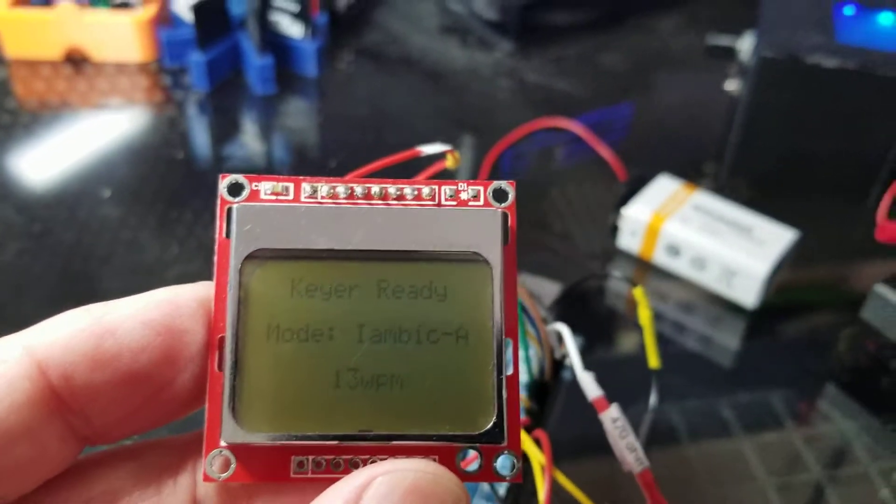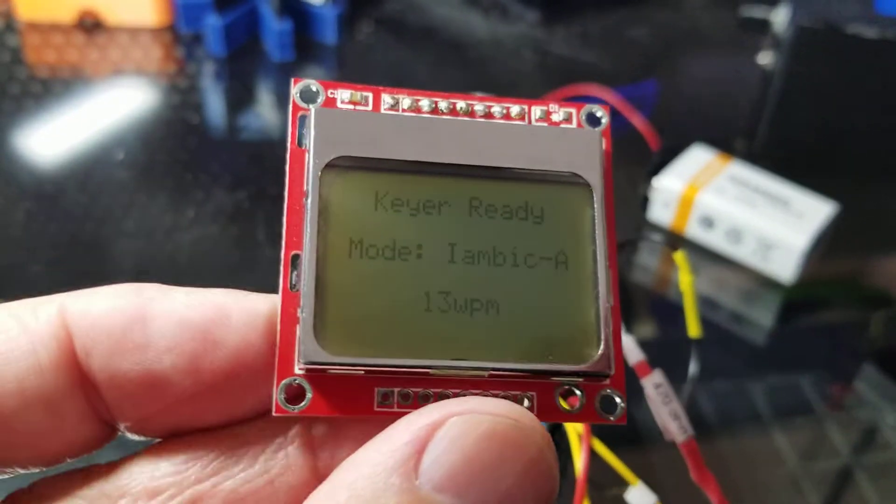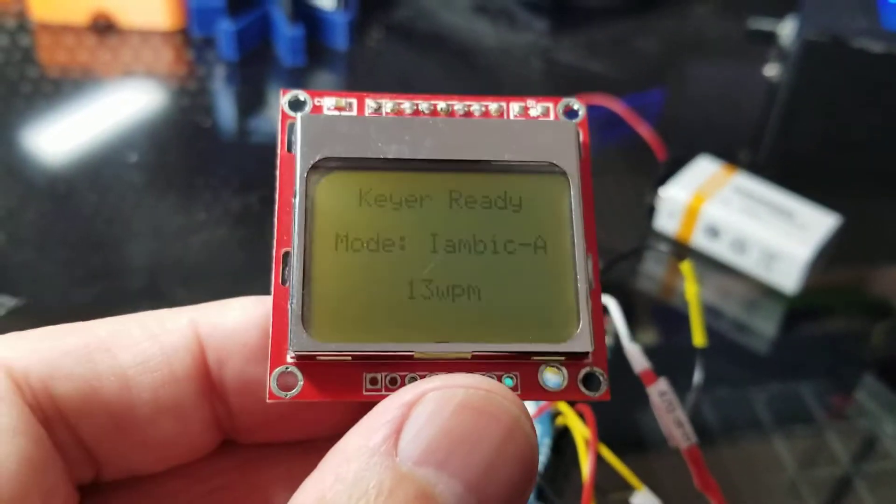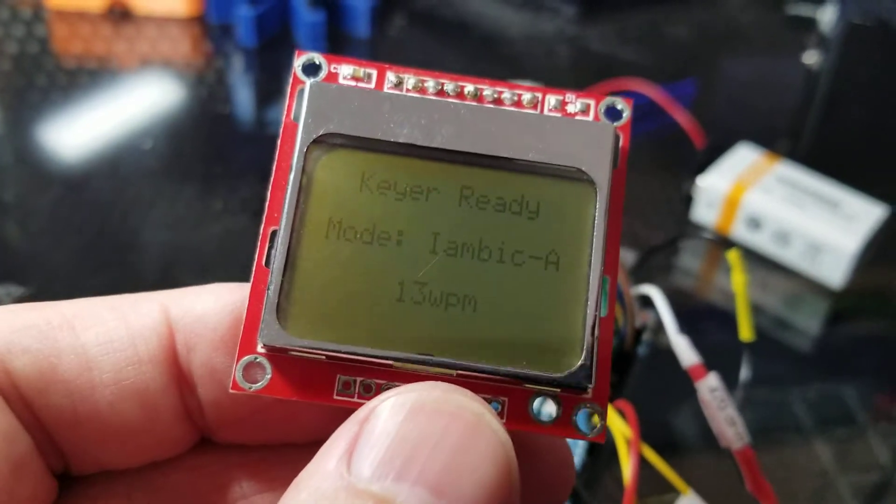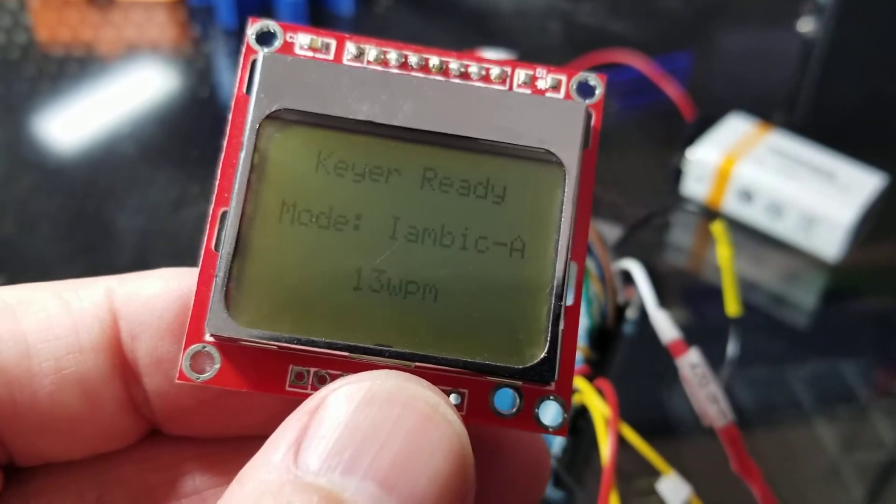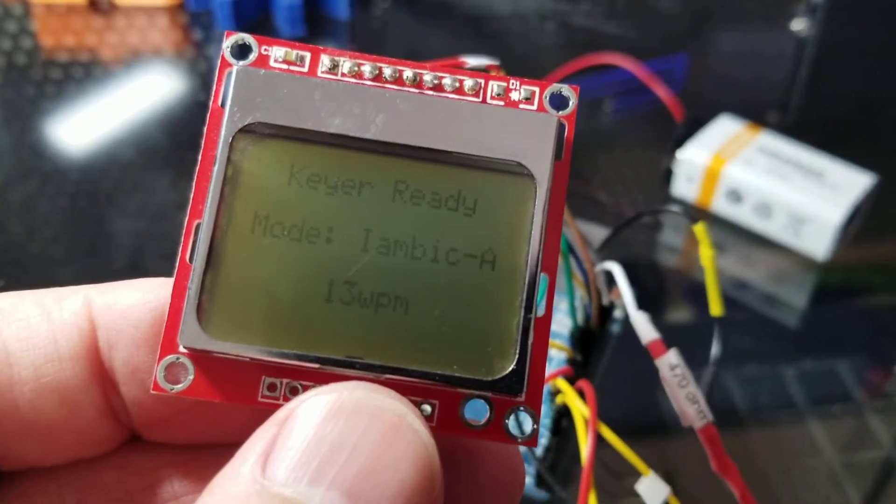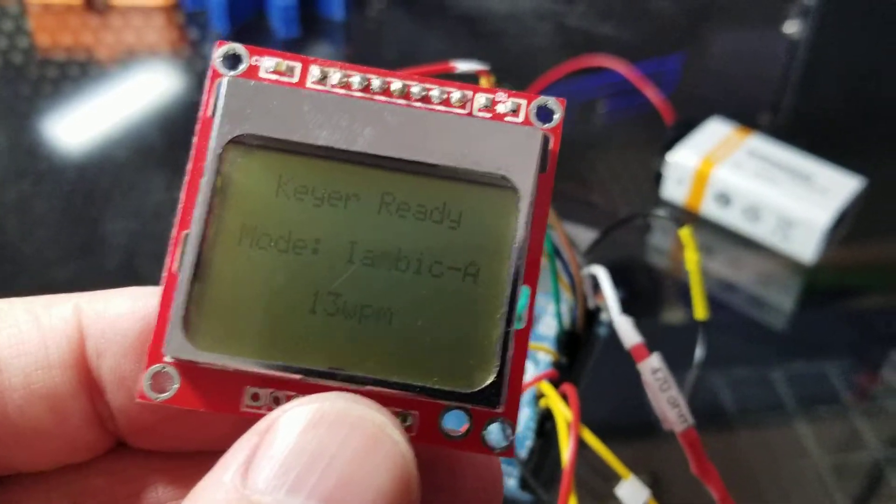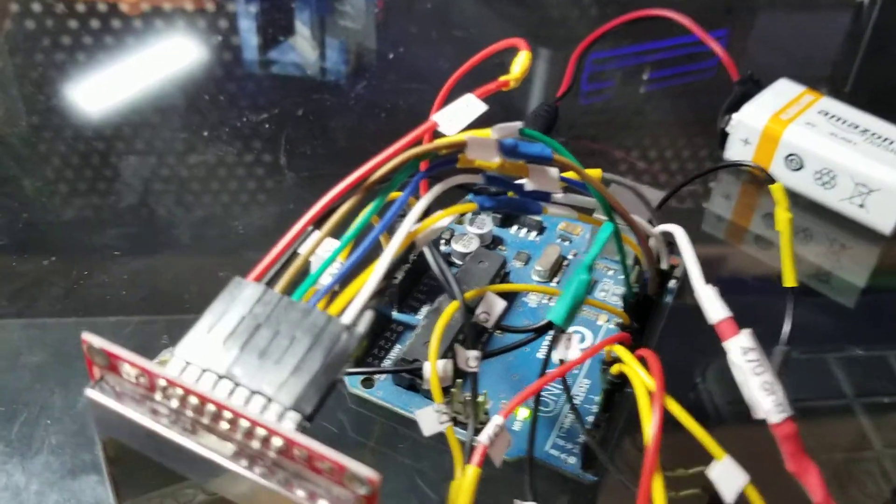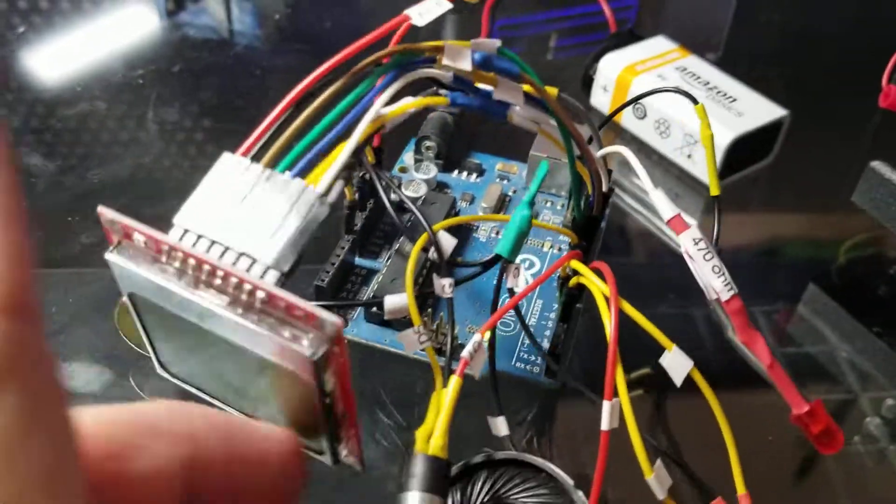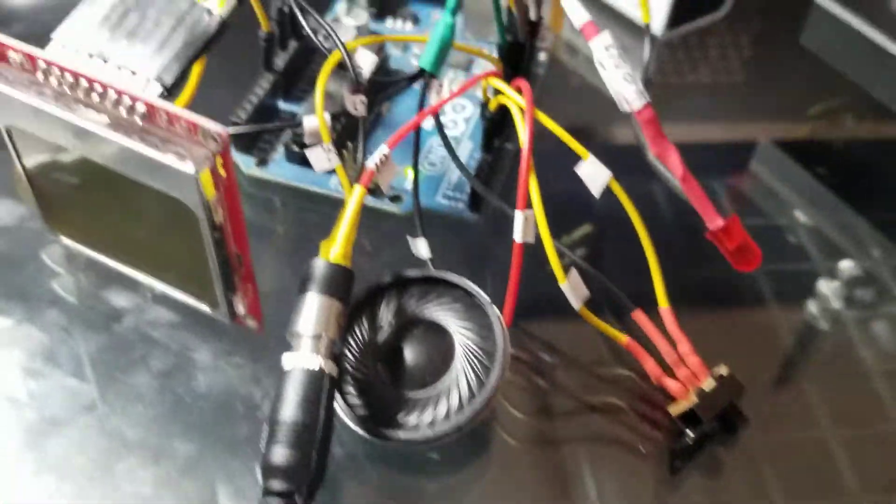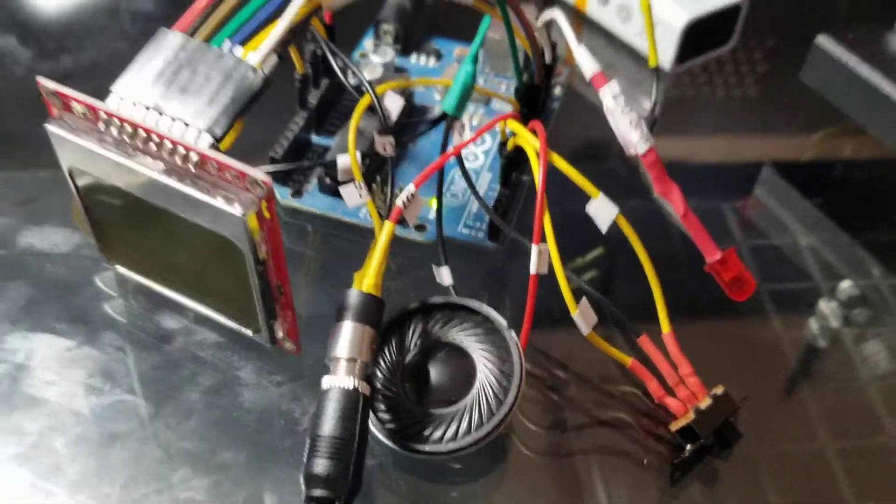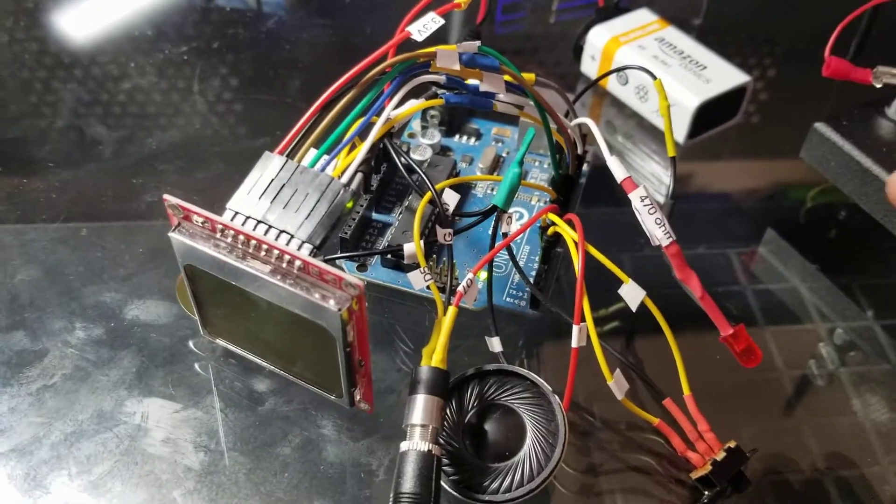When I was messing with this one I shorted out the backlight LED. Anyways, I'm gonna standardize on the blue one. Everything's labeled.